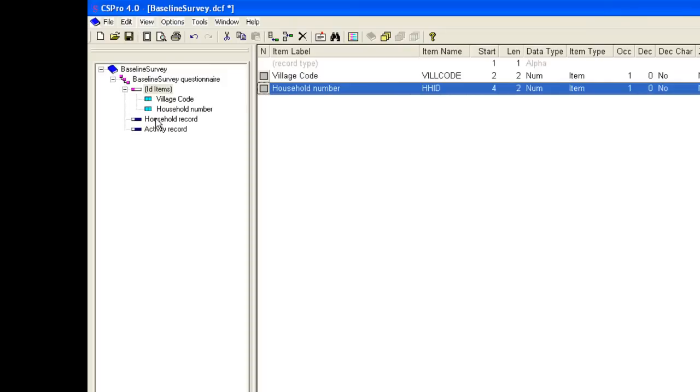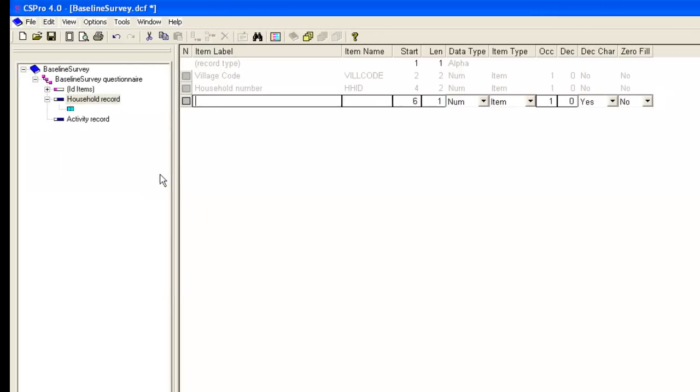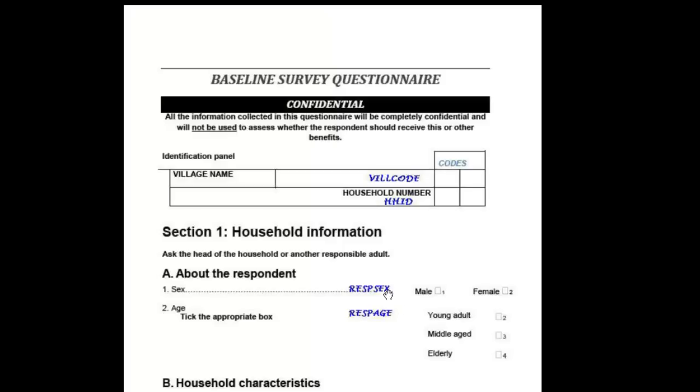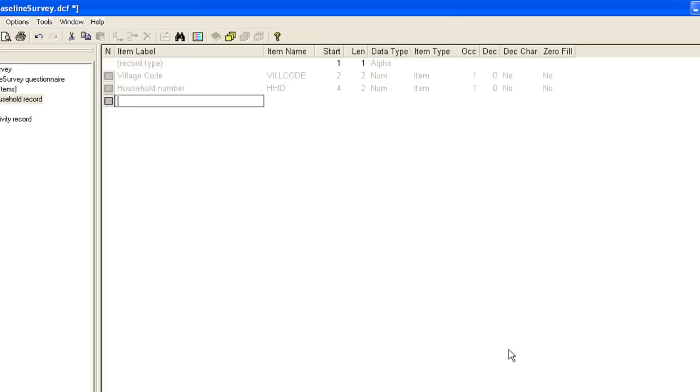We now add items to the household record and in doing so we'll consider the length required for items corresponding to different types of questions. We right click on household record and choose add item. Note that here the identification item is already included and this new item will start at position number 6. The first two items we need are the sex and age of the respondent. These are both single digits as we're using one digit numeric codes. So the length for these items should be 1.